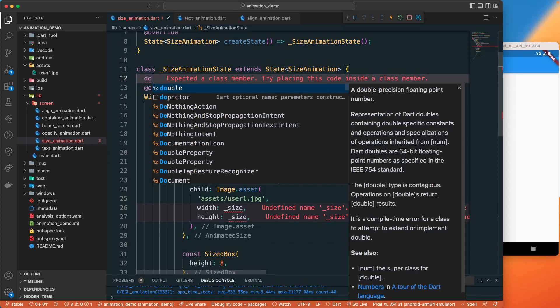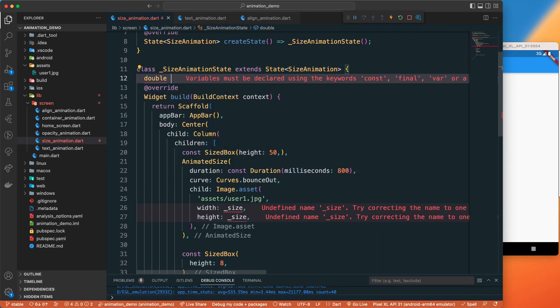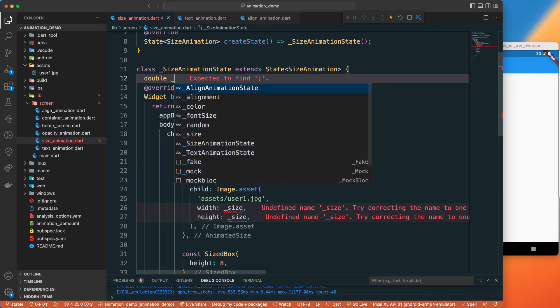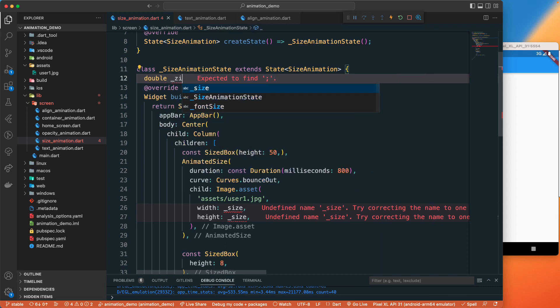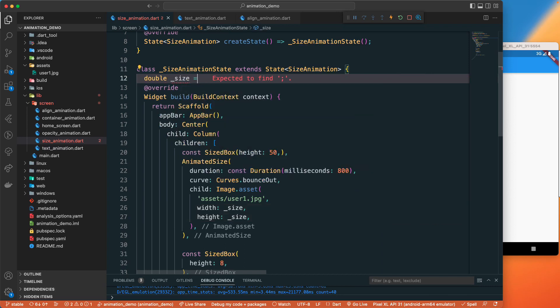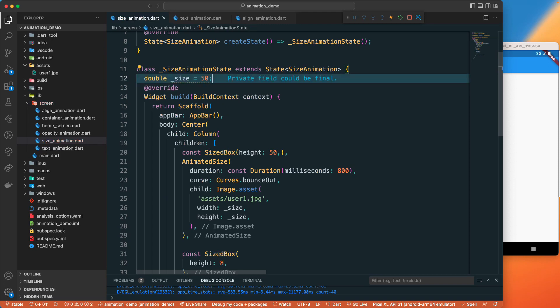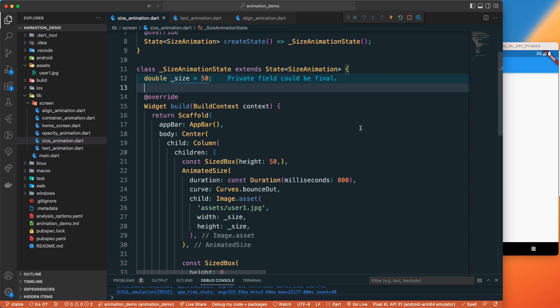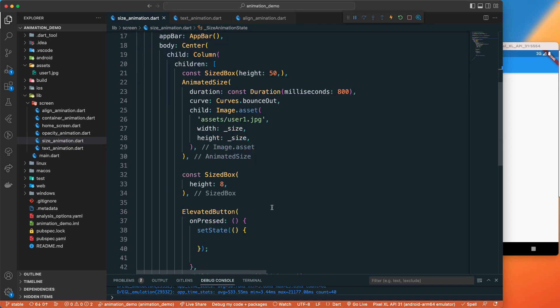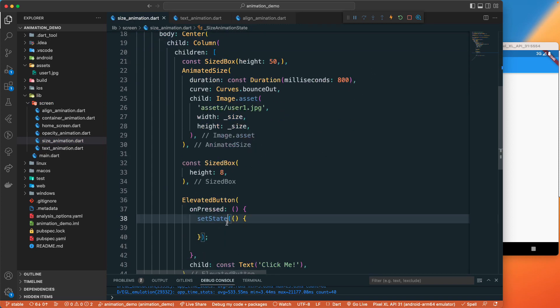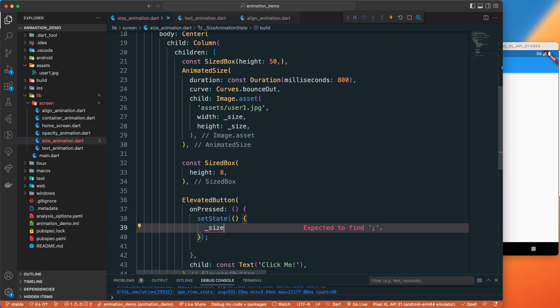Let's have a default of 50. Now once we click on our button we will set the state of our size. It will be of the size, we need a random.